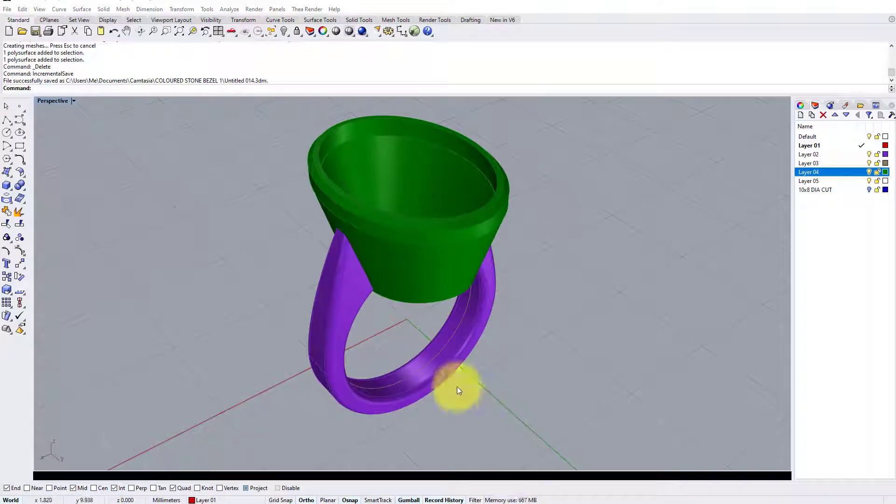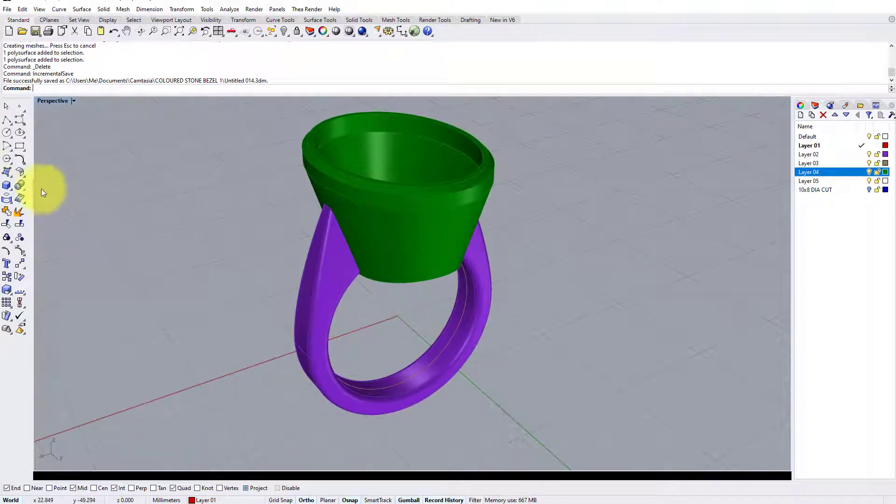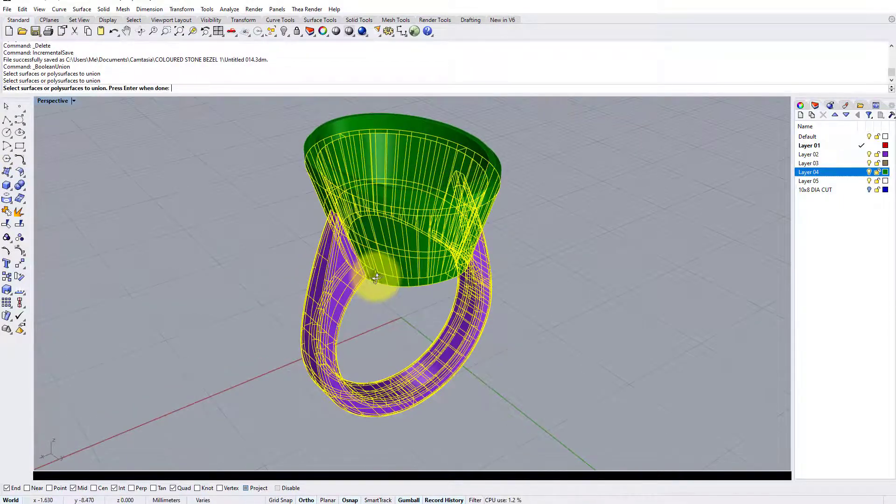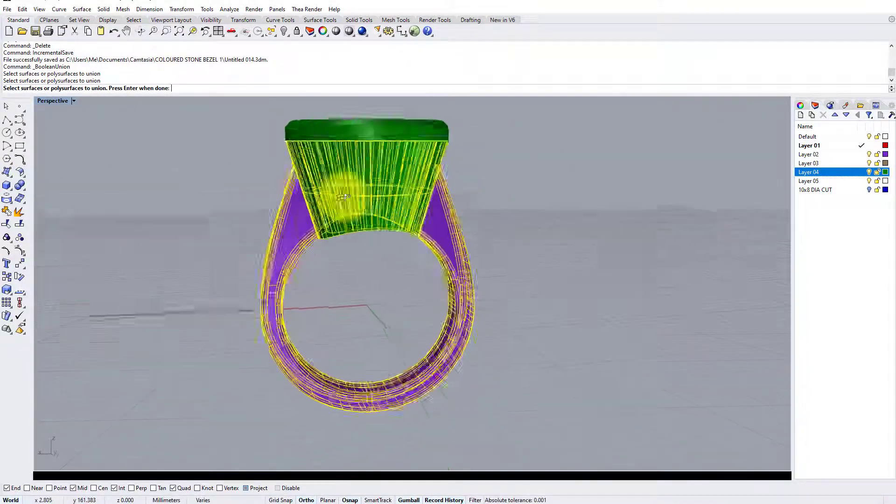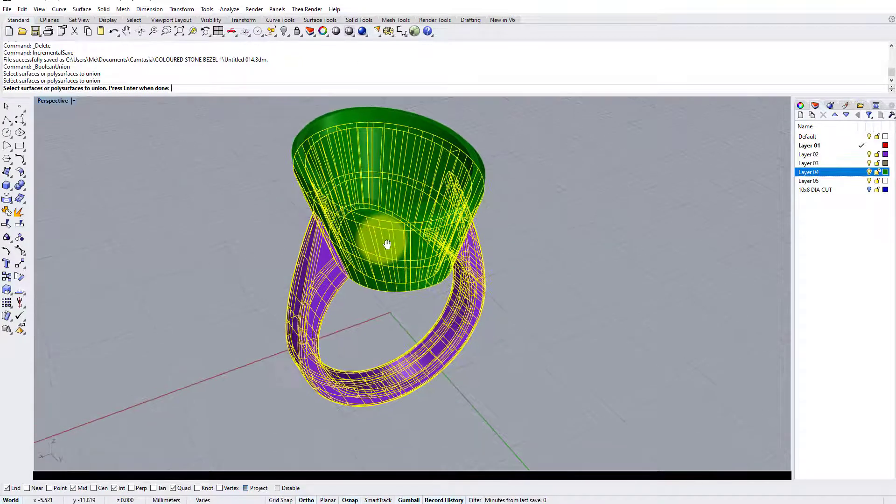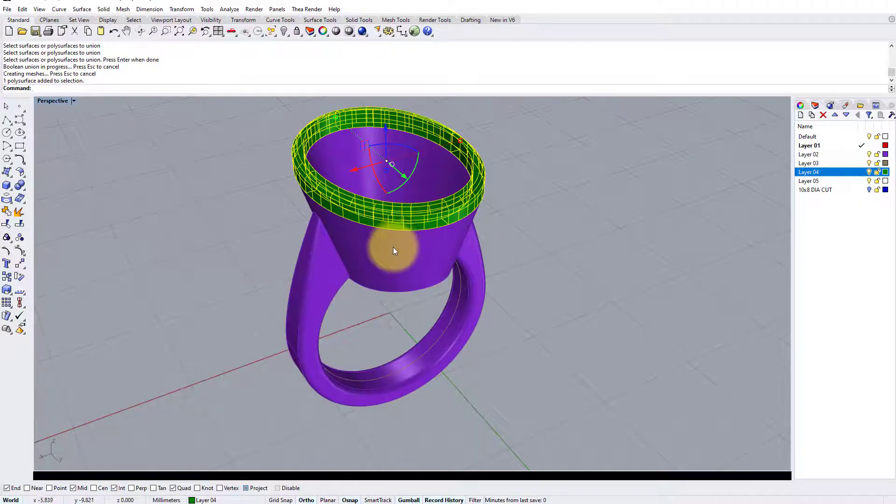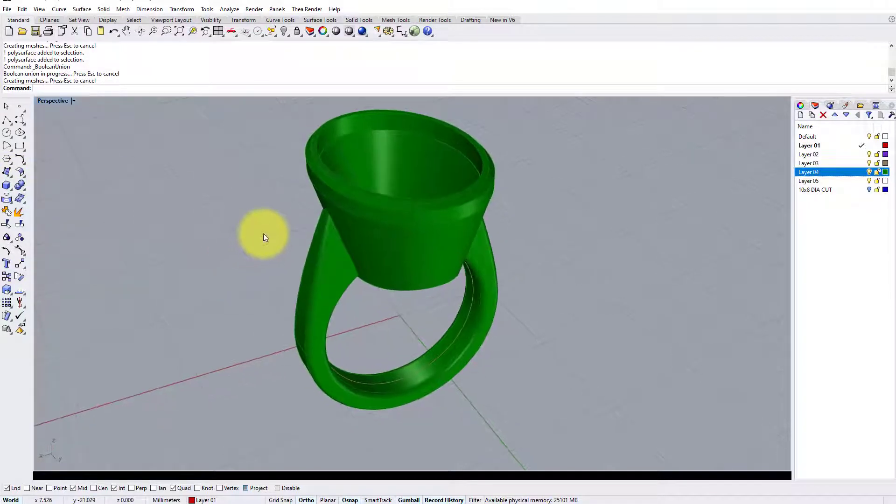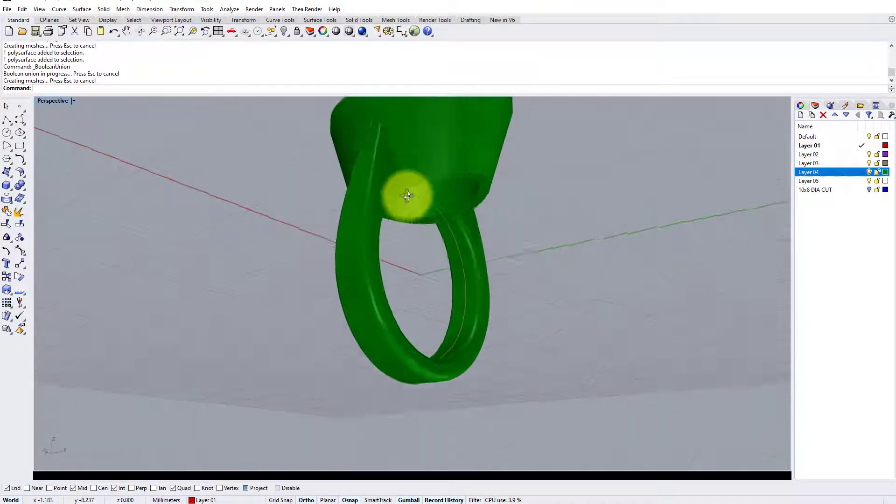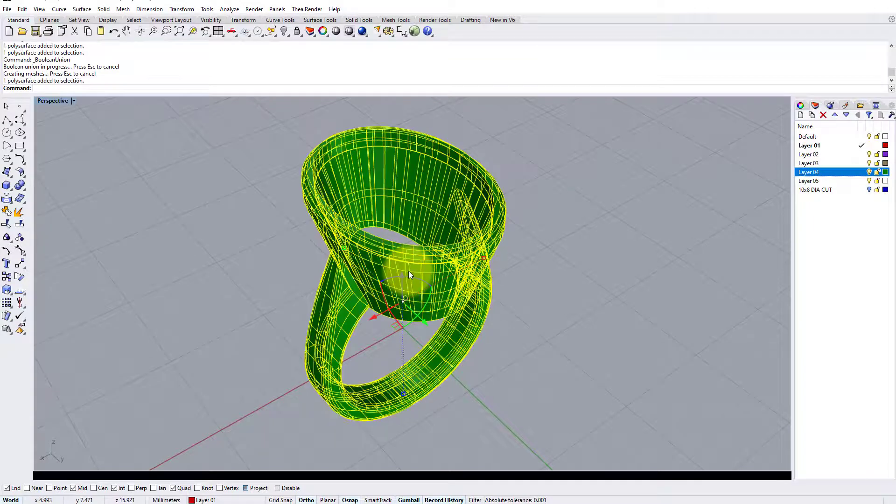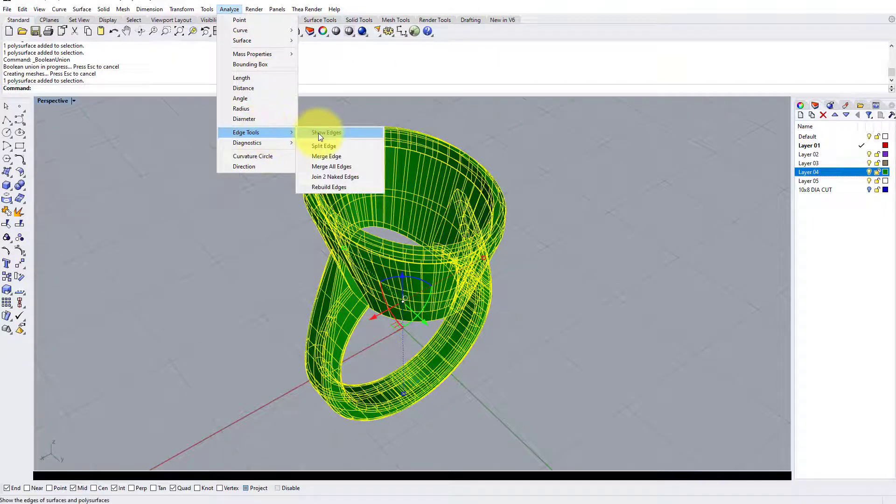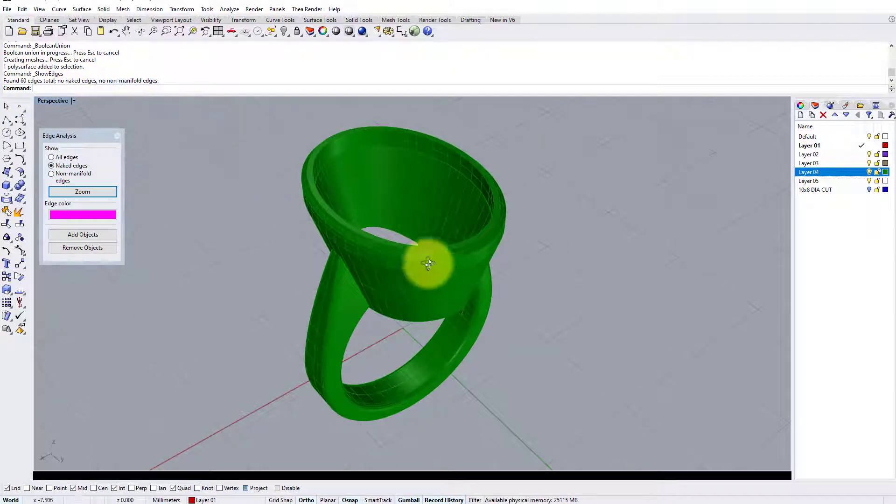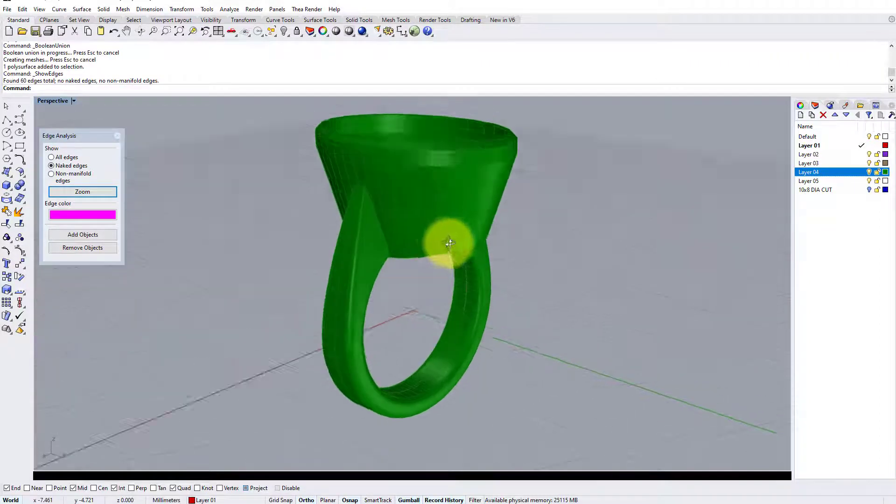And final finishing touches, we can use the boolean union command to join the shank to the head. Now I would normally save at this point, so if I wanted to split the model up at a later date, I don't have it saved with the parts already joined. And also join with a boolean union the top of the setting to the bottom of the setting, so we have one whole piece. That's a good idea just to check this over for naked edges to make sure we're okay for printing. So I go to click the model, analyze edge tools, show edges, and it tells me that we have no naked edges and no number of all edges, so we know we're good for printing.